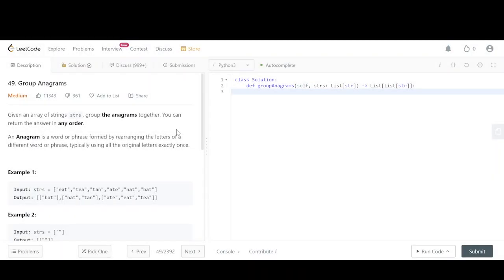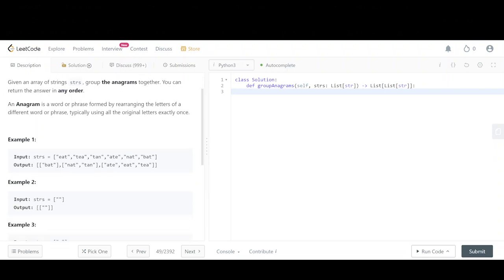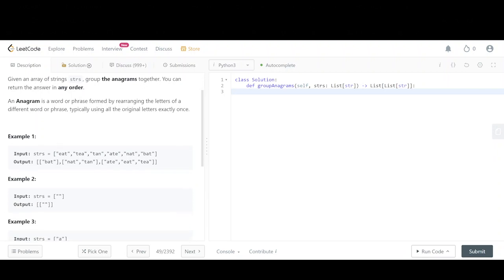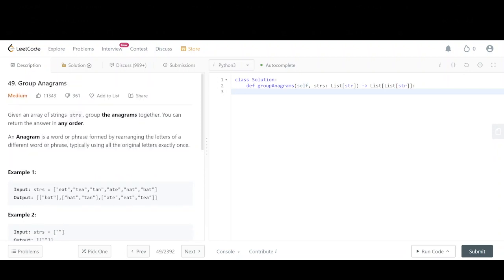The question we are going to be taking a look at is LeetCode 49 Group Anagrams. We are given an array of strings and our goal is to return an array that groups all of the anagrams together. An anagram is a group or pairing of words where all of the words have the same amount of letters. As you can see in example 1, we are given 6 different words. Bat is put on its own because it is the only word with 1a, 1b, and 1t. Nat and tan are grouped together because they both have 1a, 1n, and 1t. And the same thing goes for eat, ate, and tea.